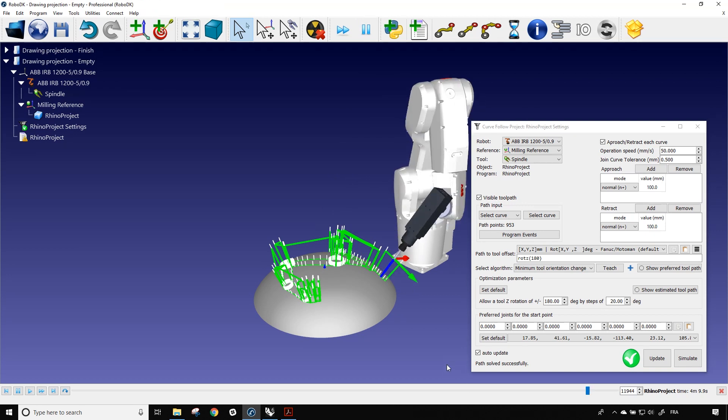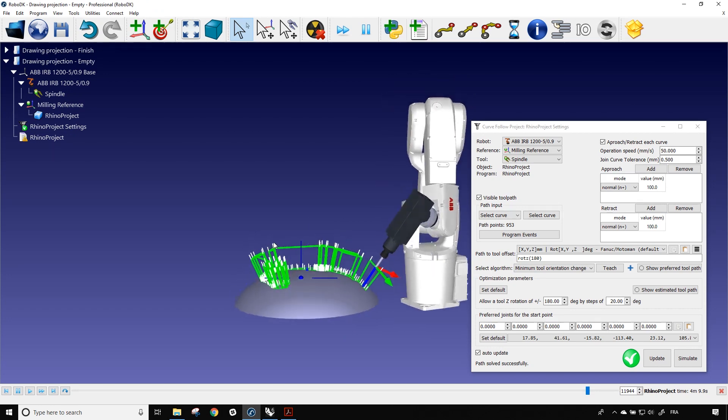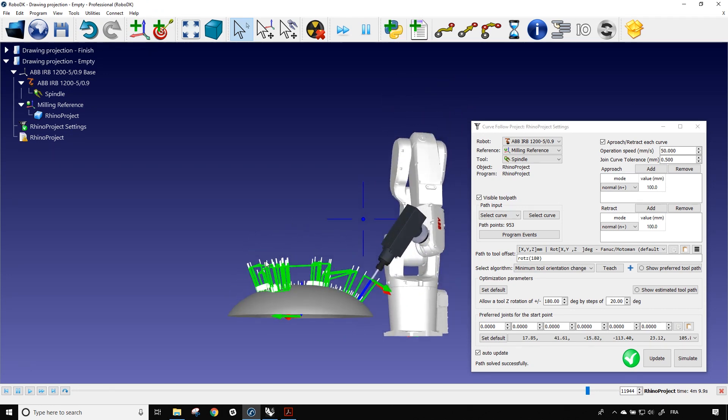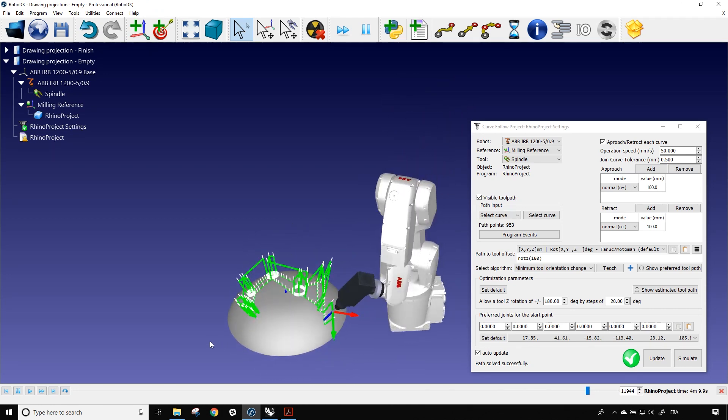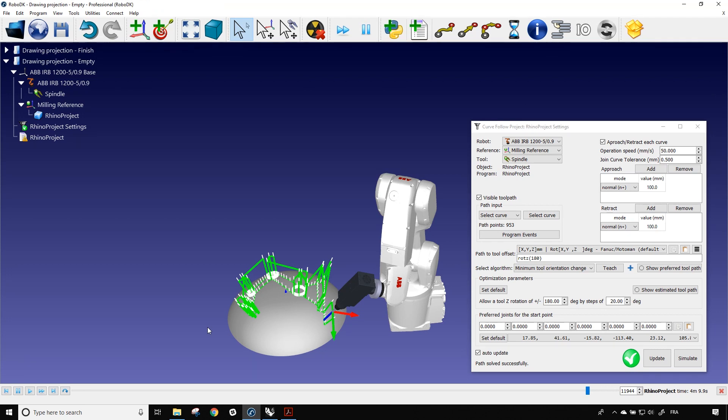Let's talk about those green lines popping out from the object. Those lines are simply the approach and retract to every curve that we need to avoid collision with the object. Those are automatically created by RoboDK. But if you ever need to change them or add some or remove some, you can do so by using the two little windows just right here.